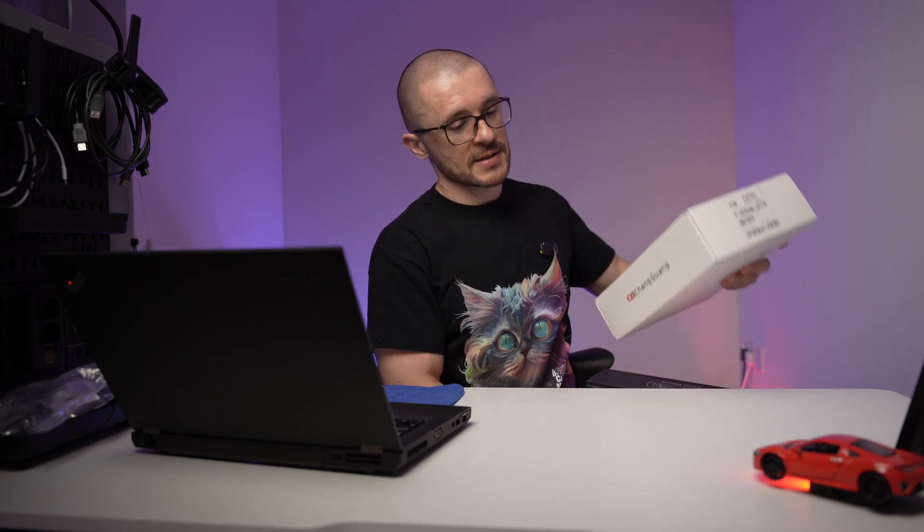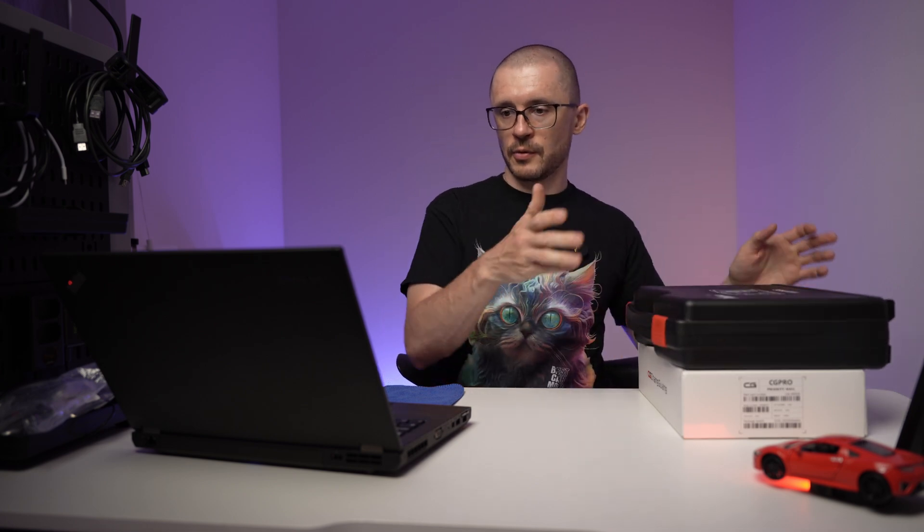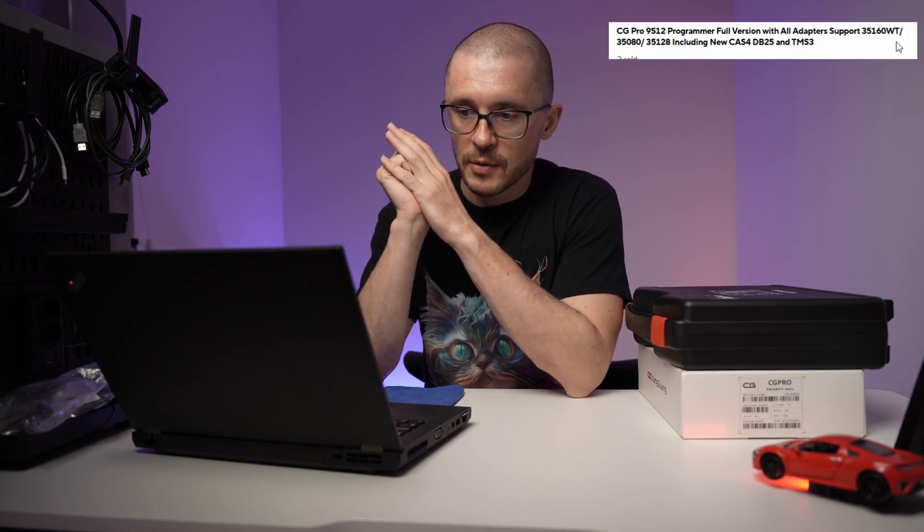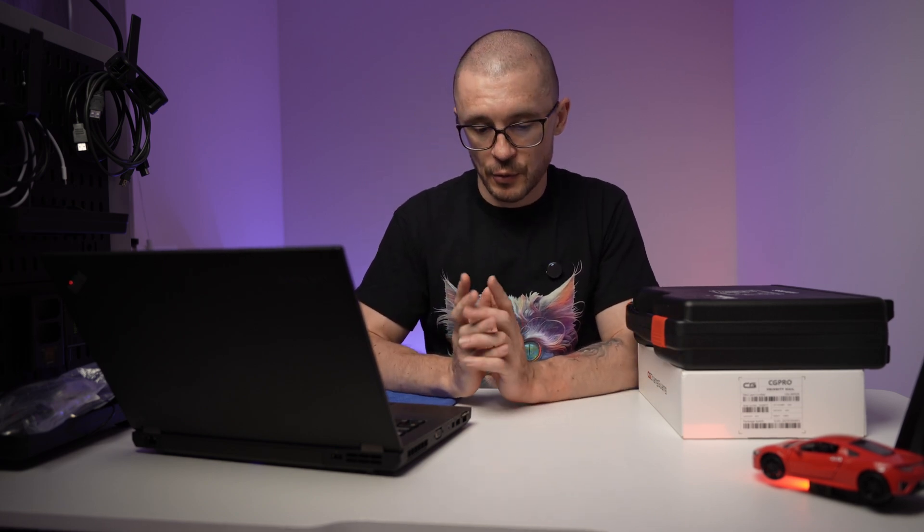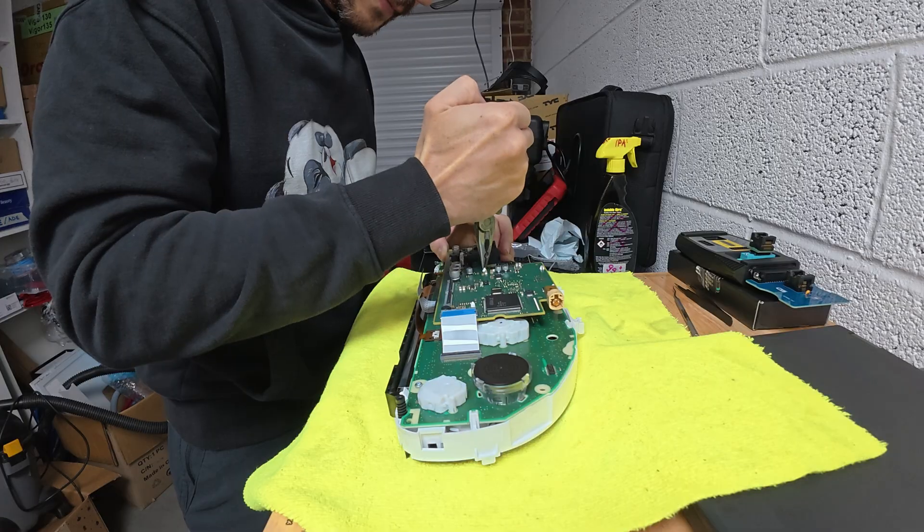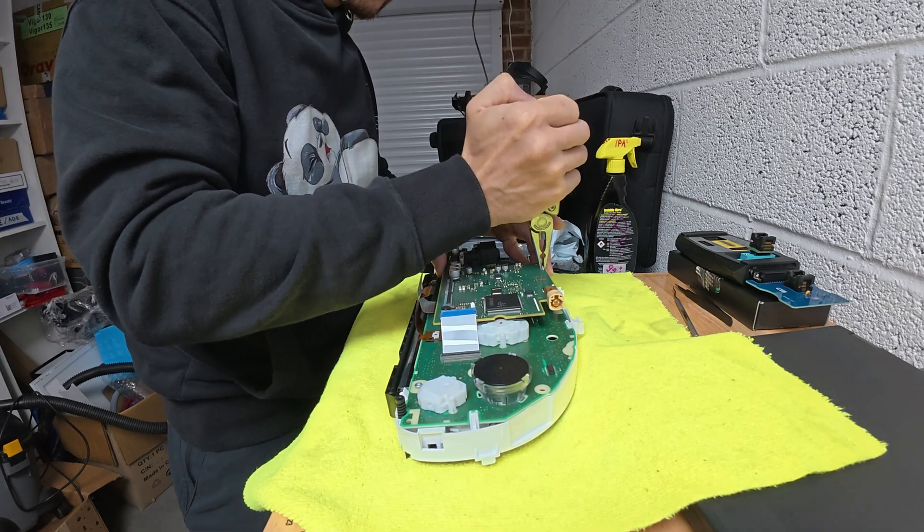People of the internet, I am here to shed some light with regard to two popular programmers that people are using to address the 35160WT EEPROMs, the 35080 as a class, and the 35128, specifically the 128WT. There are a lot of people that are just commenting on the forums without actually having tested the device.